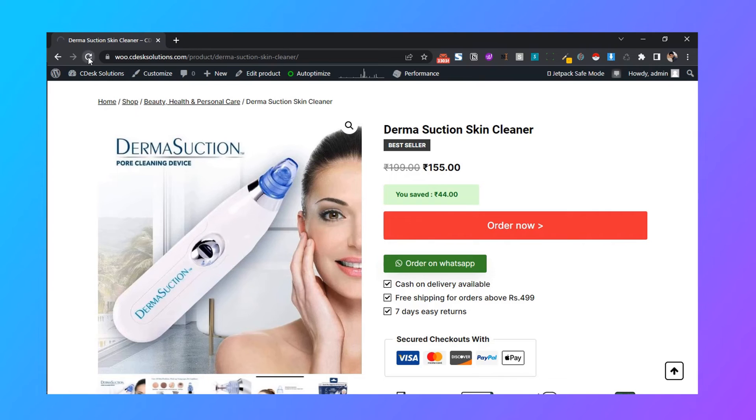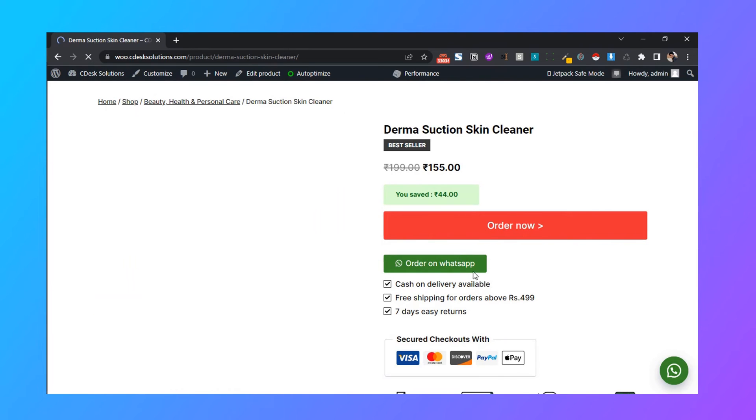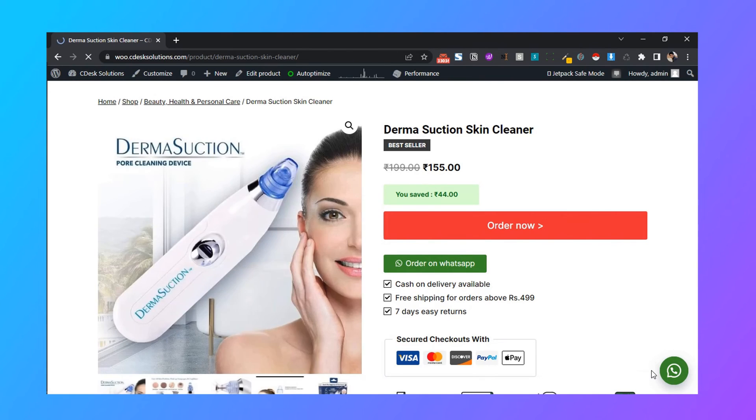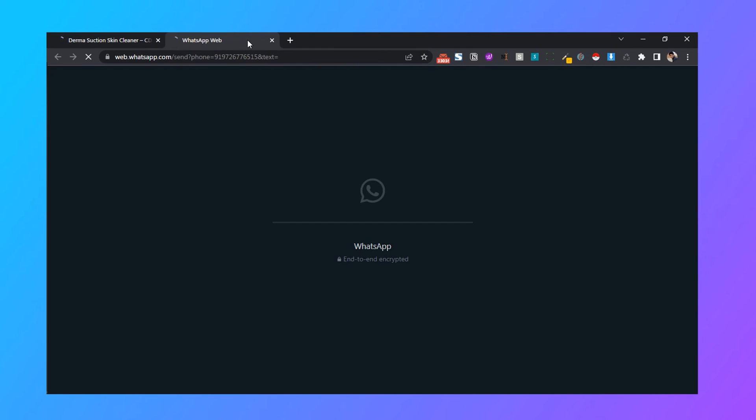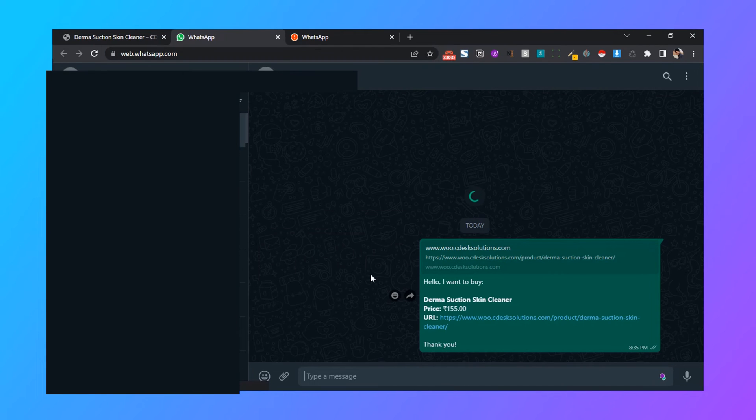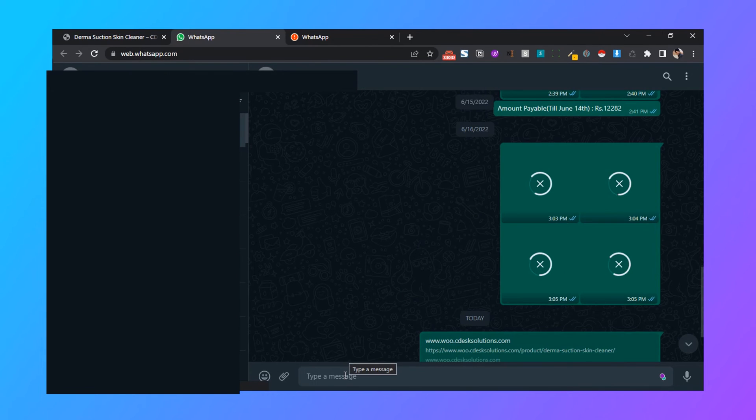Now refresh the page. As you can see, the floating WhatsApp button has been added. Let's check that button. Once the customer presses this button, it will start a WhatsApp chat.